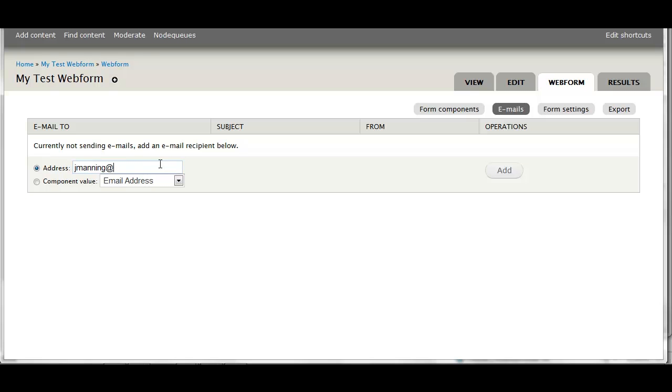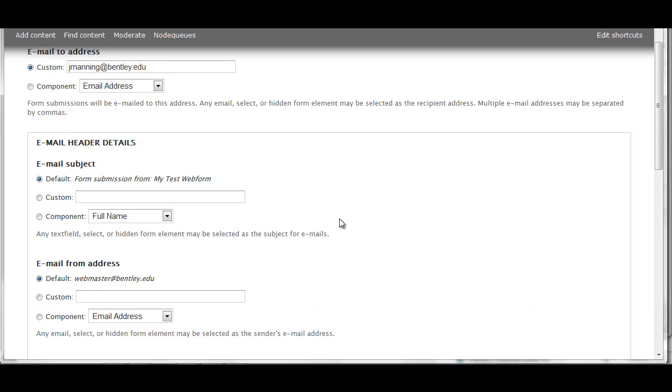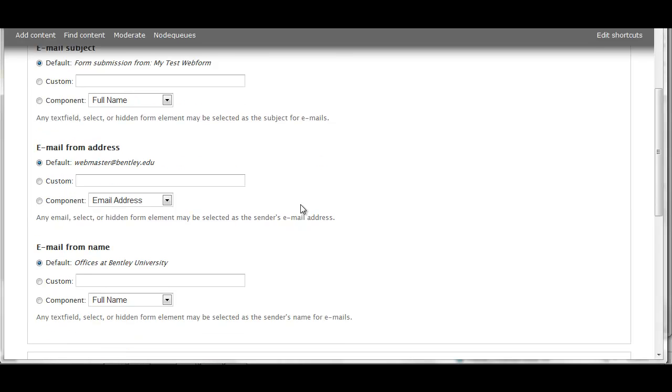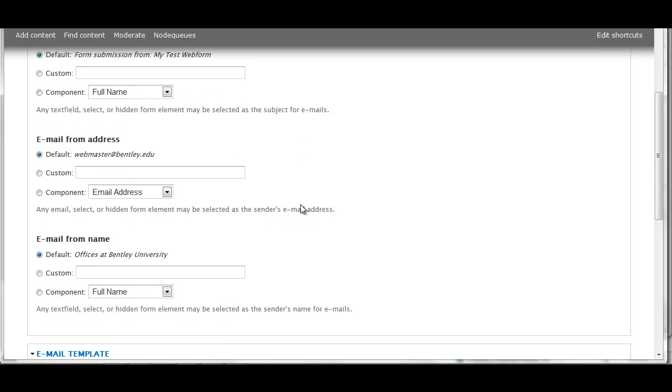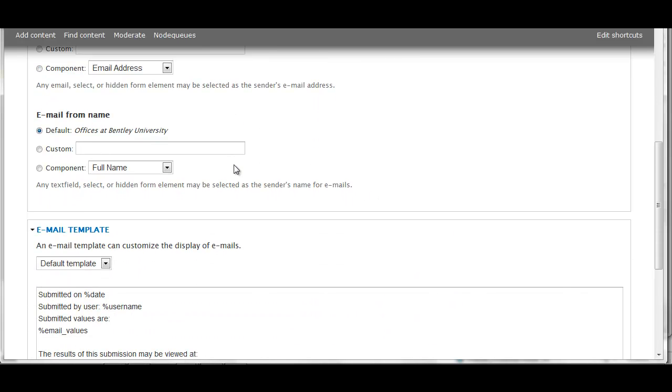When I go to the email section, this is where I specify where I would like the form submissions to go. I'll have it go to my email address. I could add a custom subject line if I wanted. The default is form submission from and then the name that you gave your form. Email from address will look like it's coming from webmaster at Bentley.edu. Again, you can add a custom if you'd like. Email from name will come from offices at Bentley University. You can add a custom again.